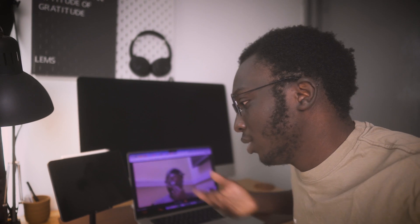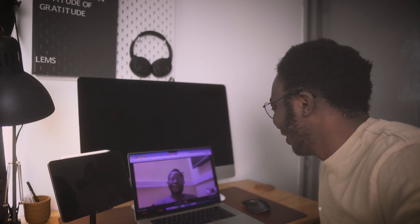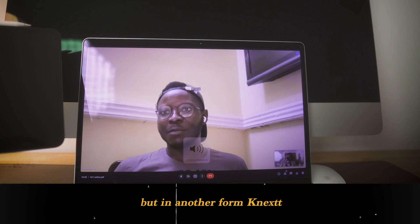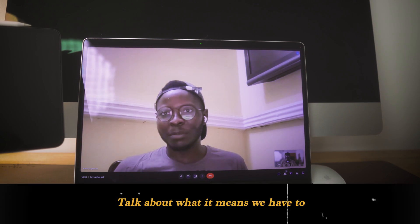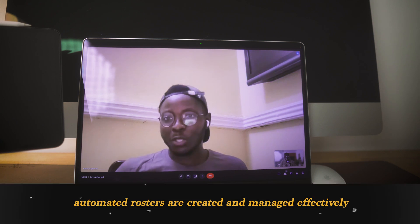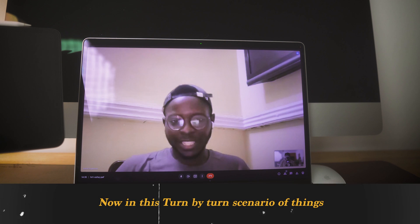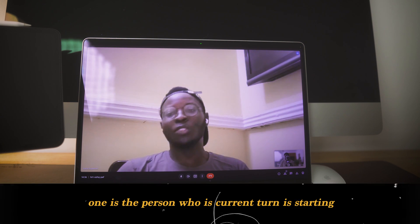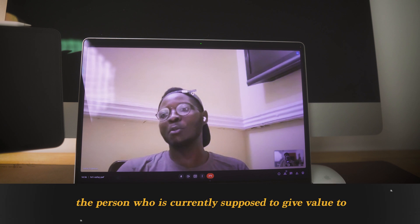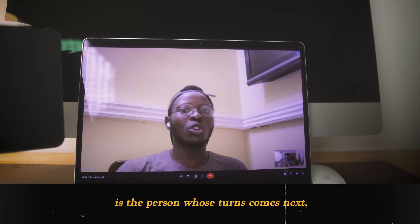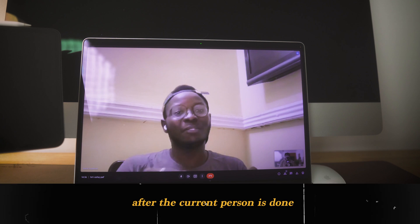I want you to hear the meaning of Knextt from Habib himself. So — Knextt is a weird spelling of the word 'next' in another form. To talk about what it means, we have to define what the app does at a high level. At the high level, Knextt is the place where automated rosters are created and managed effectively. In this turn-by-turn scenario, there are two main actors: one is the person whose turn is currently active — the person currently supposed to give some value to a group — and the other, slightly more important, is the person whose turn comes next.